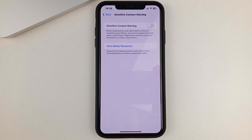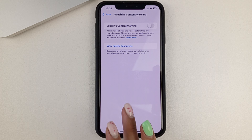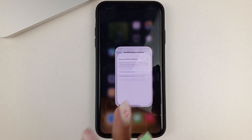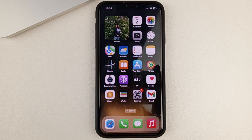And then you will no longer receive the privacy warning on your iPhone. Friends, I really hope this video was helpful for you. Please don't forget to put likes, write comments, and be sure to subscribe to our channel. See you soon.